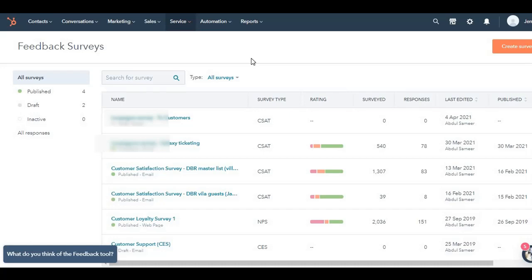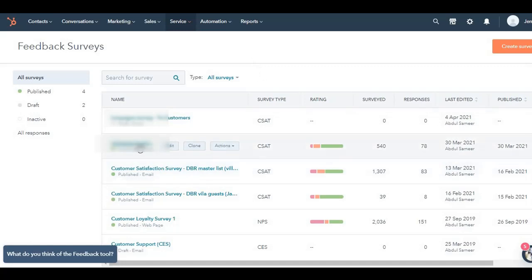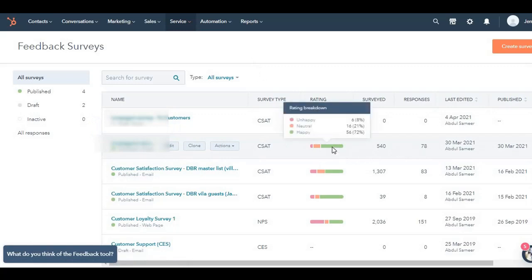Over here in the first survey, I've already surveyed 540 people, and I've received 78 responses. Predominantly, they are in green, which means happy. If you can see 72% are happy, 21% are neutral, and 8% are unhappy.